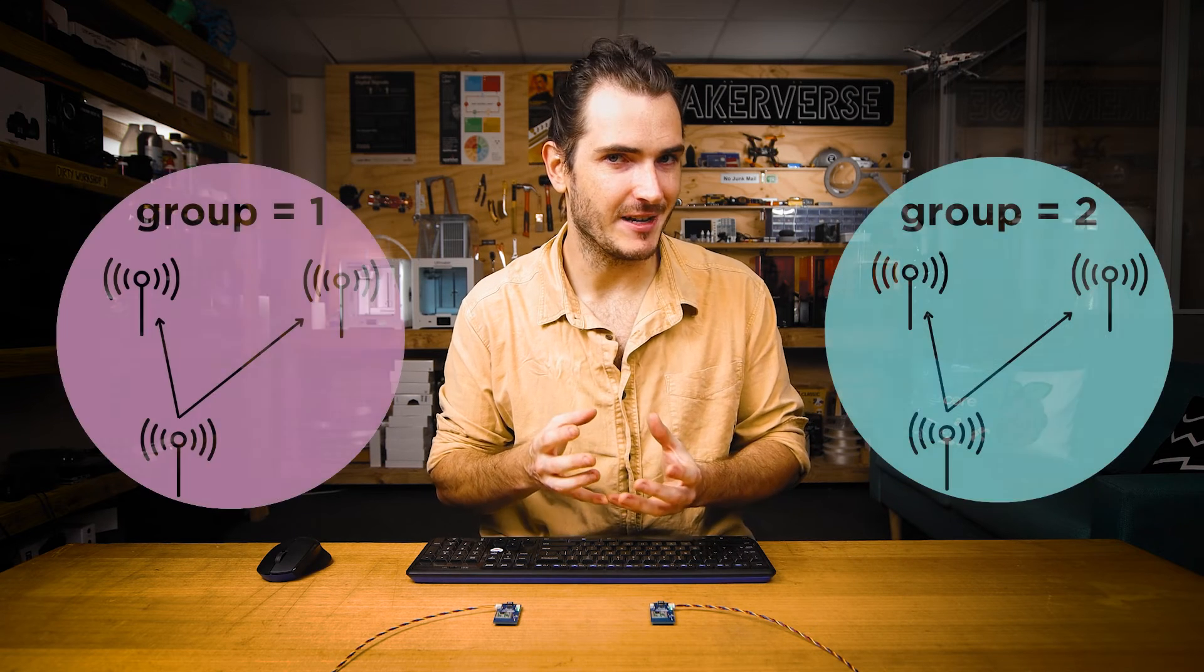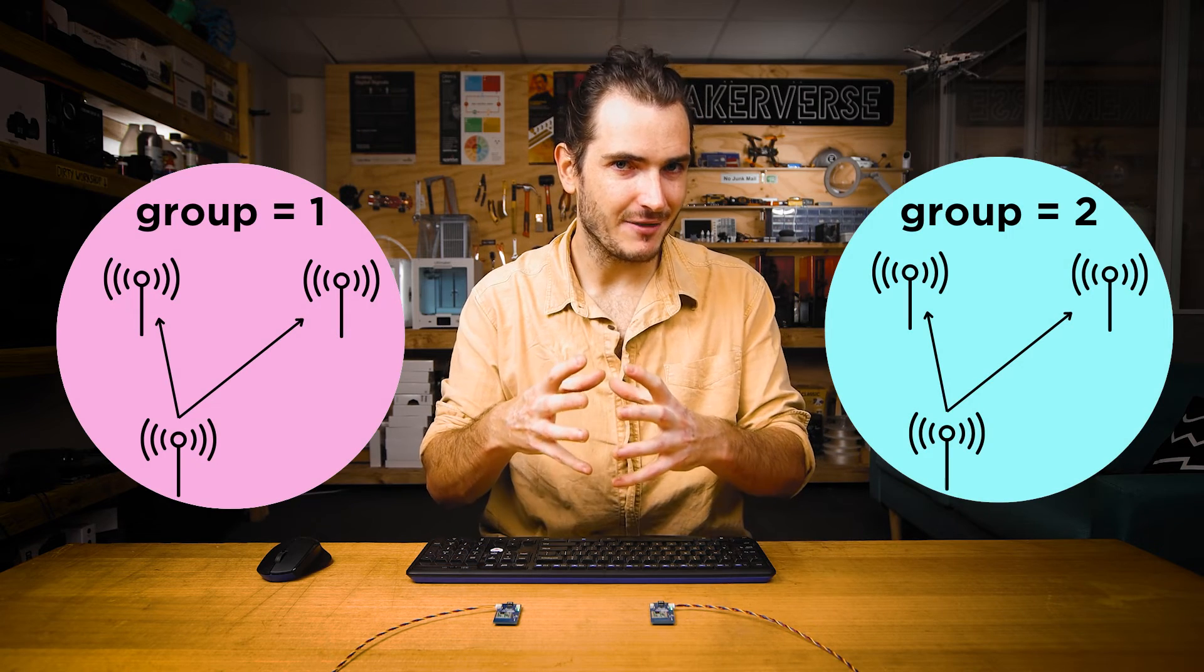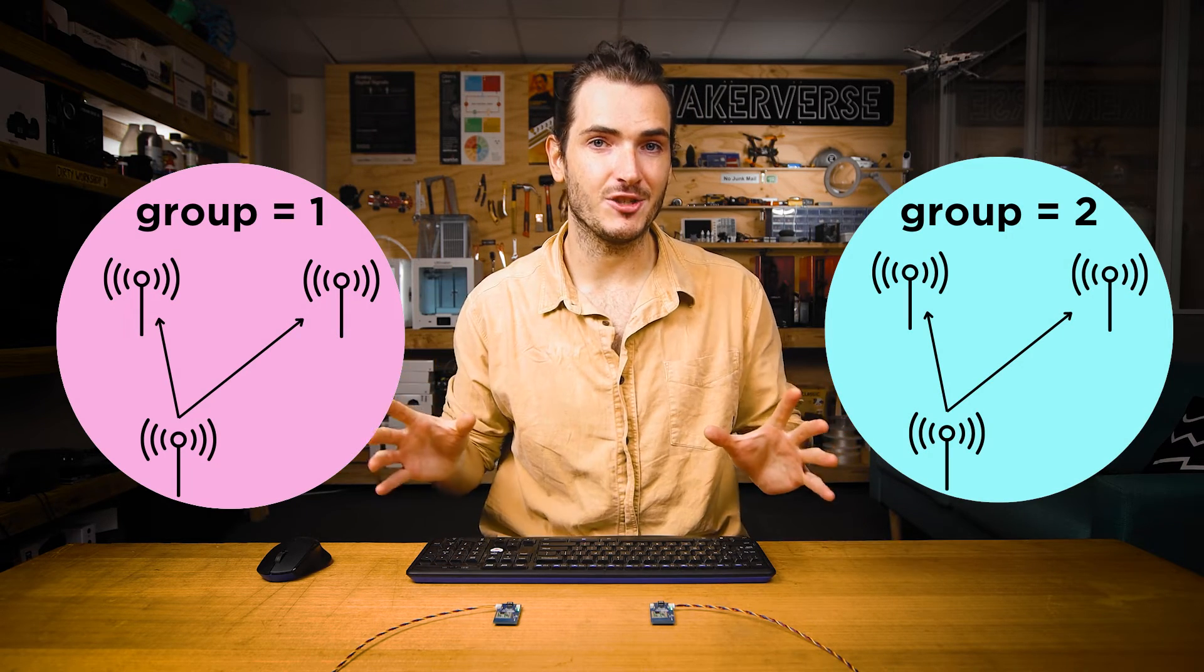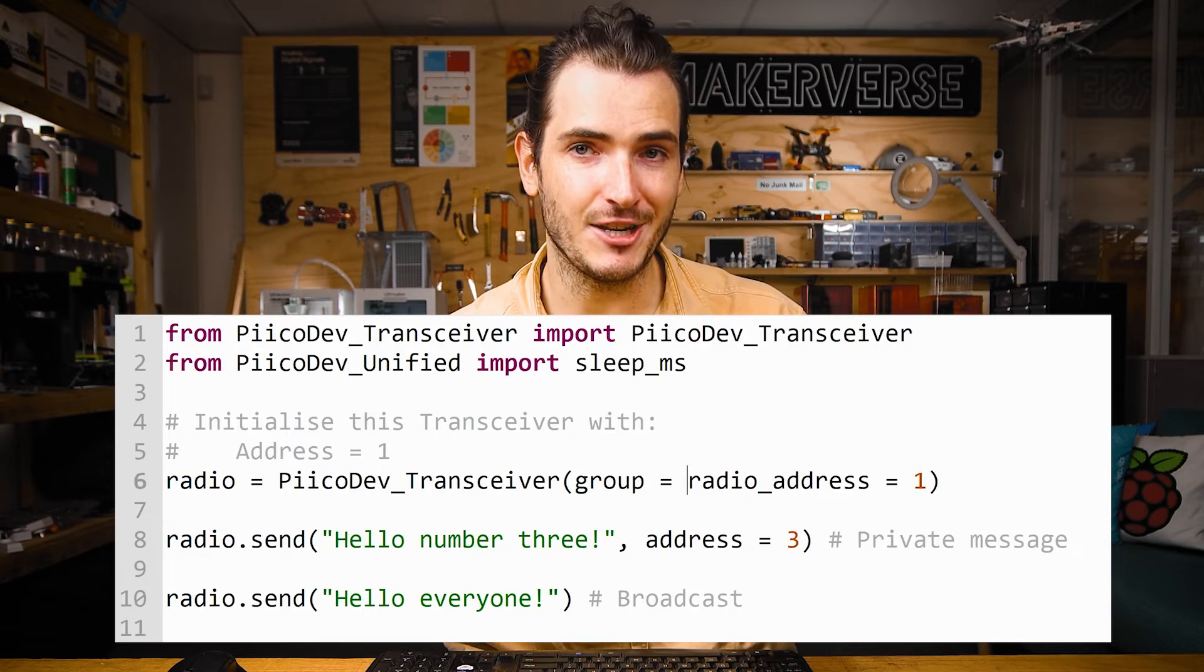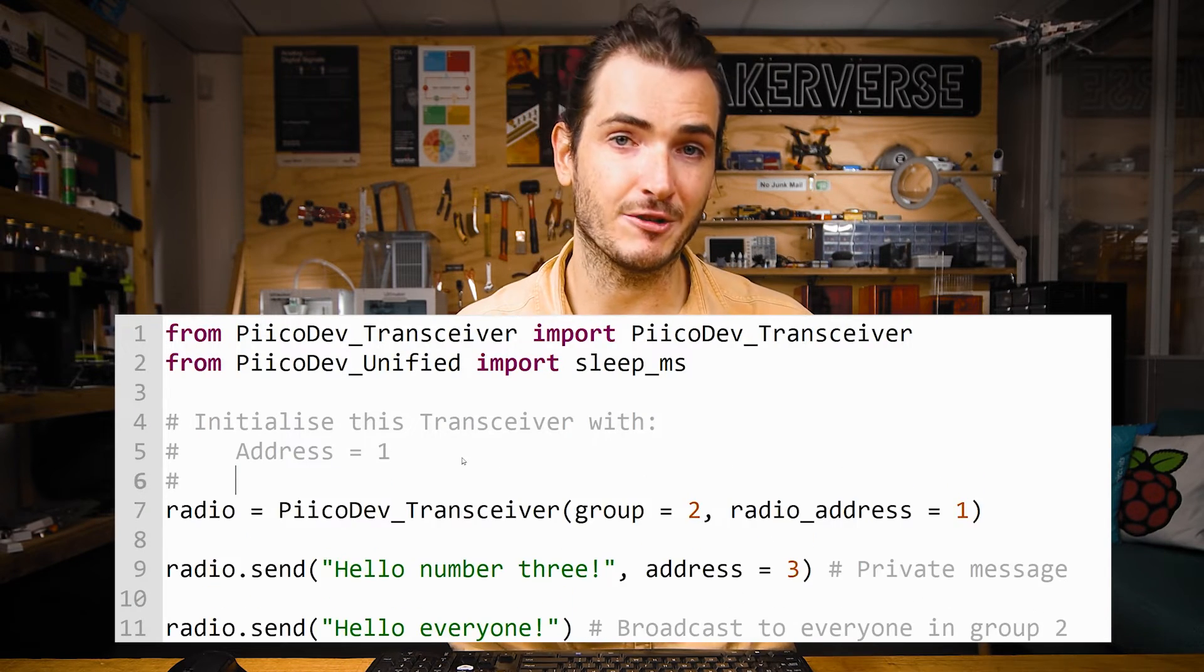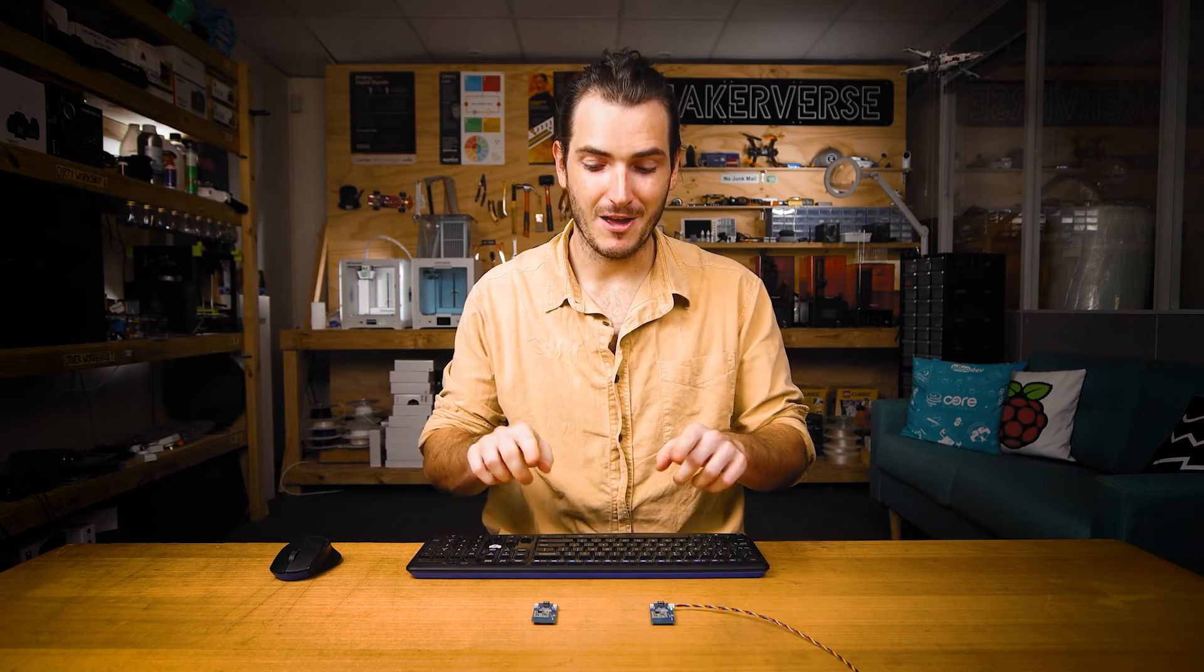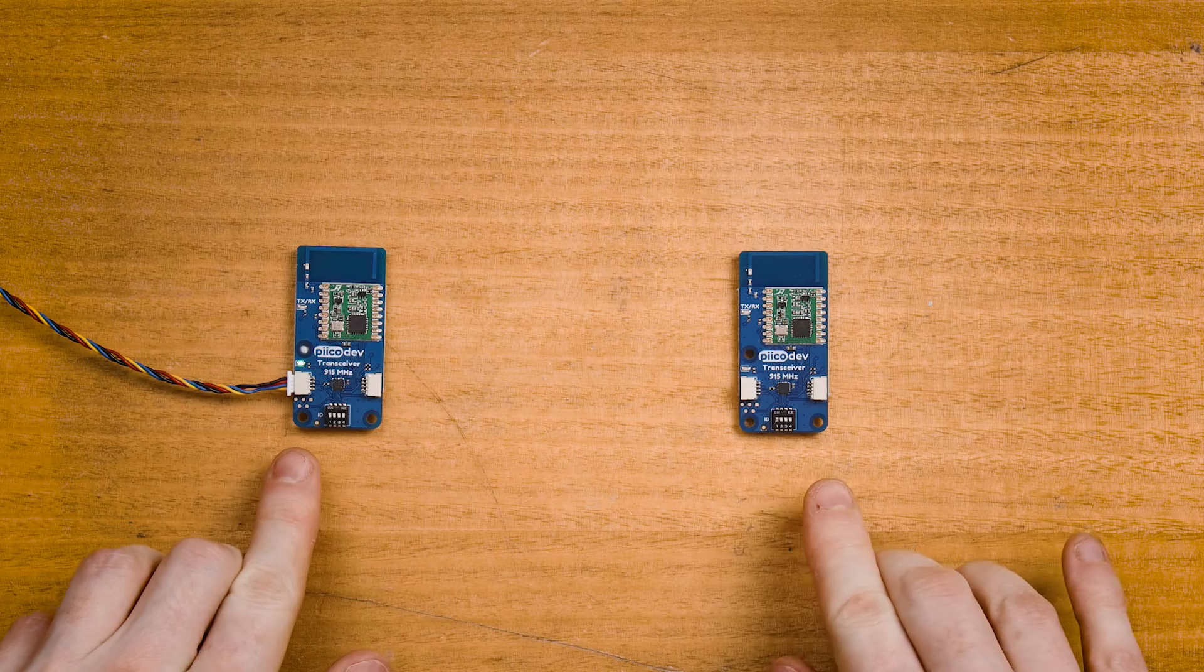A group is a collection of PicoDev transceivers that may communicate. The PicoDev transceiver will only ever send and receive messages within its own group. The group parameter is set at initialization and is a number between zero and 255. The default is zero.